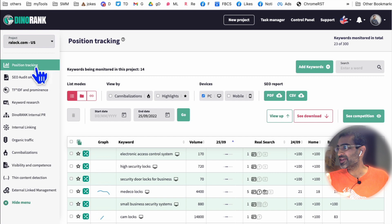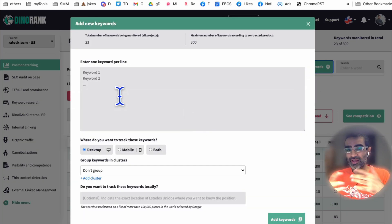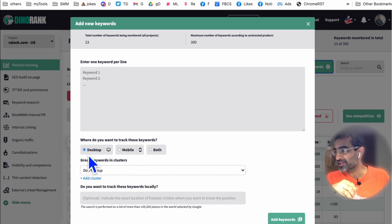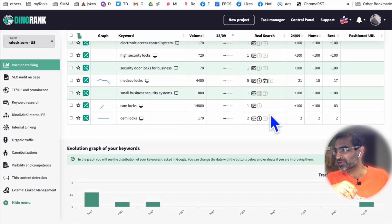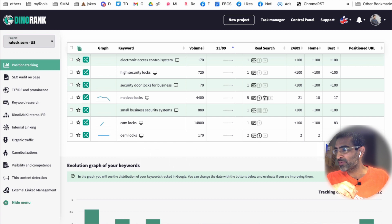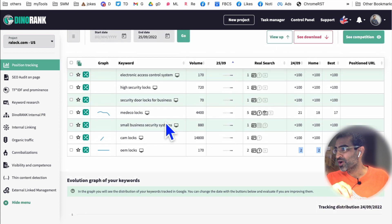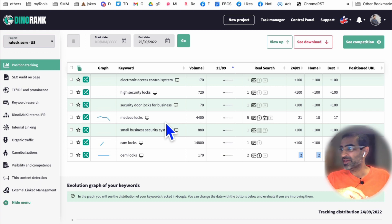The first thing I want to talk about is position tracking. This is where you can add different keywords and track your position, both on desktop or mobile. I've added some keywords already and it's still detecting some of these, but you can see, for example, OEM locks — we're number two. Medical locks — our best has been 17 but we're currently number 21. You can add as many keywords as you want and track your position.